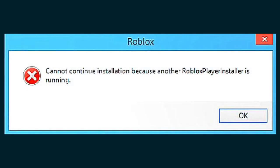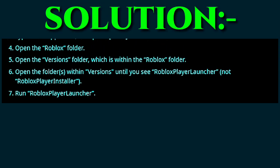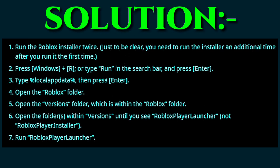Welcome to my channel. If you're facing this error in Roblox when installing it — 'cannot continue installation because another Roblox player installer is running' — watch this video till the end because I'm showing the steps to solve this problem. These steps are very helpful for solving the error problem in the Roblox game.